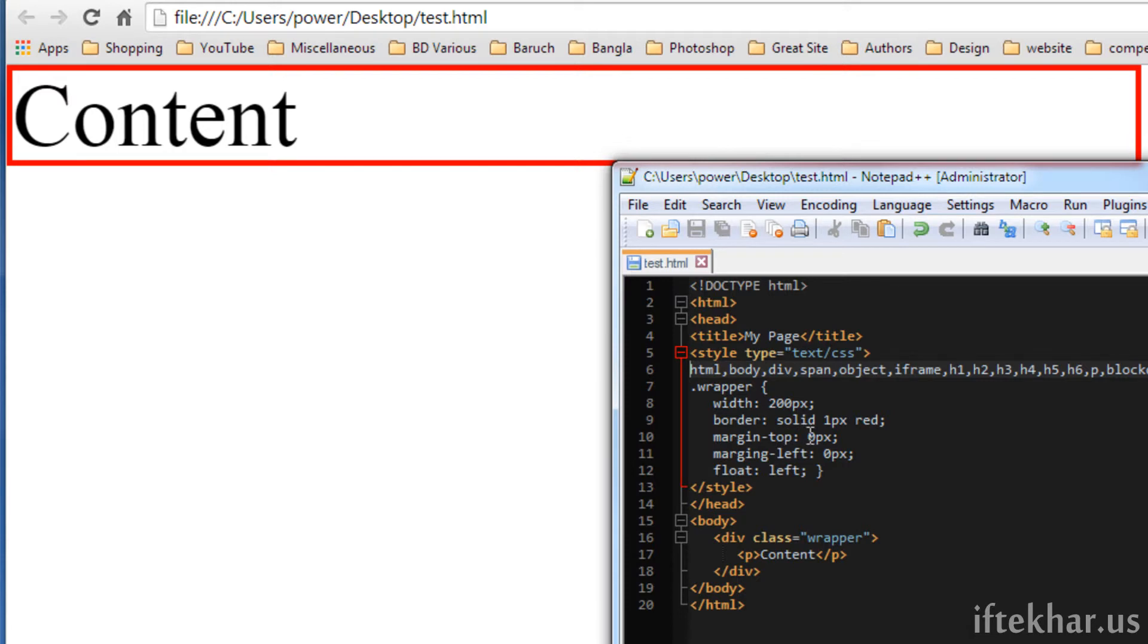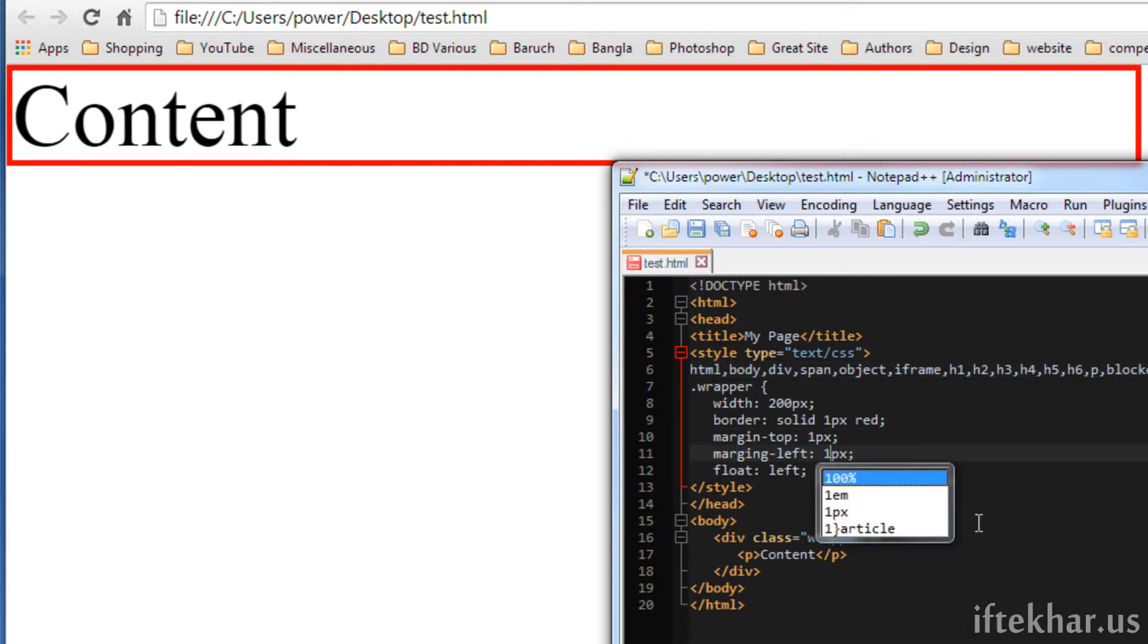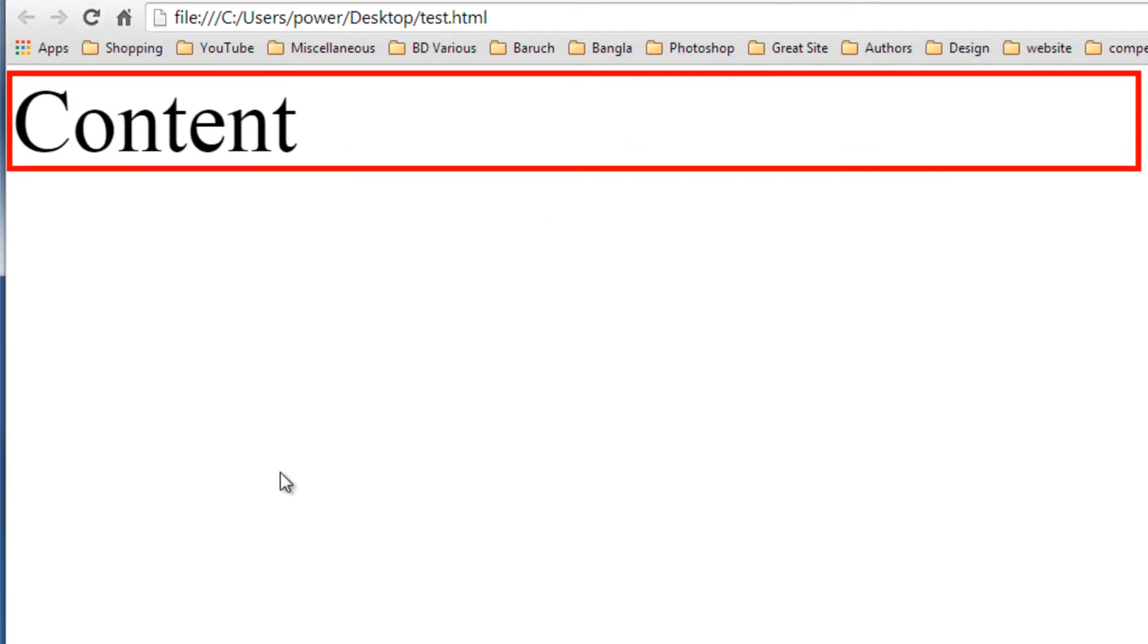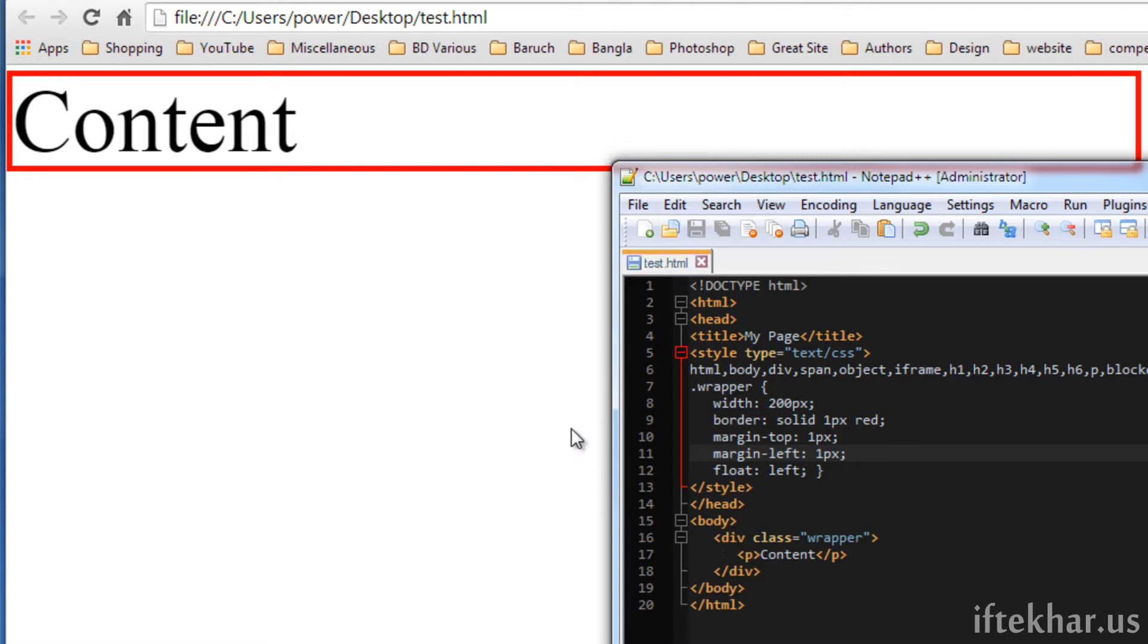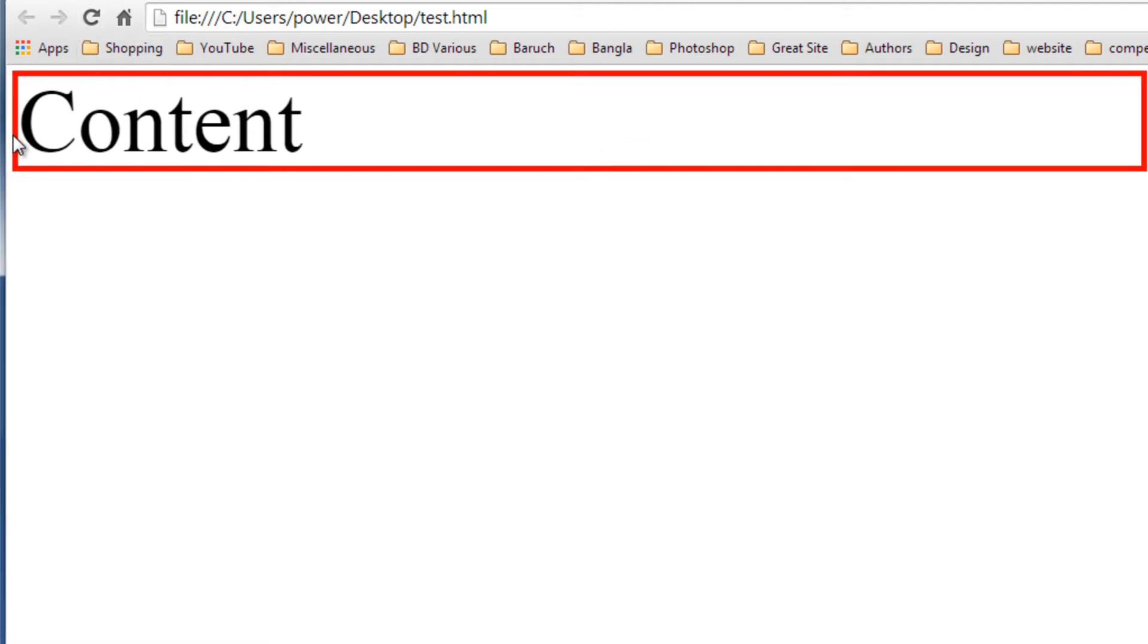Now to show you how perfect it is, we can put over here margin top one pixel and margin left to be one pixel so that you can see the differences. Now let's refresh this browser. As you can see, there is an extra one pixel space over here on the top. I think I wrote it wrong. Margin left. So now let's save it. And you can see there is an empty one pixel space on the left hand side too.